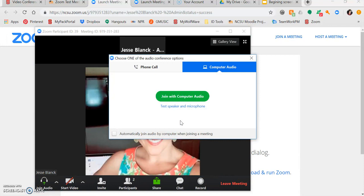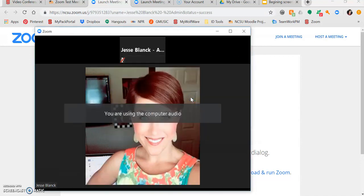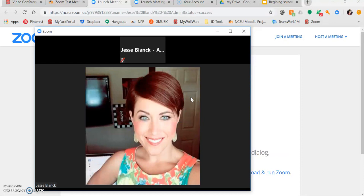However, you may have the option of joining using your phone. For this, you'll be given a telephone number and meeting ID to join. Do note that if you join by telephone only, you may have limited functionality.